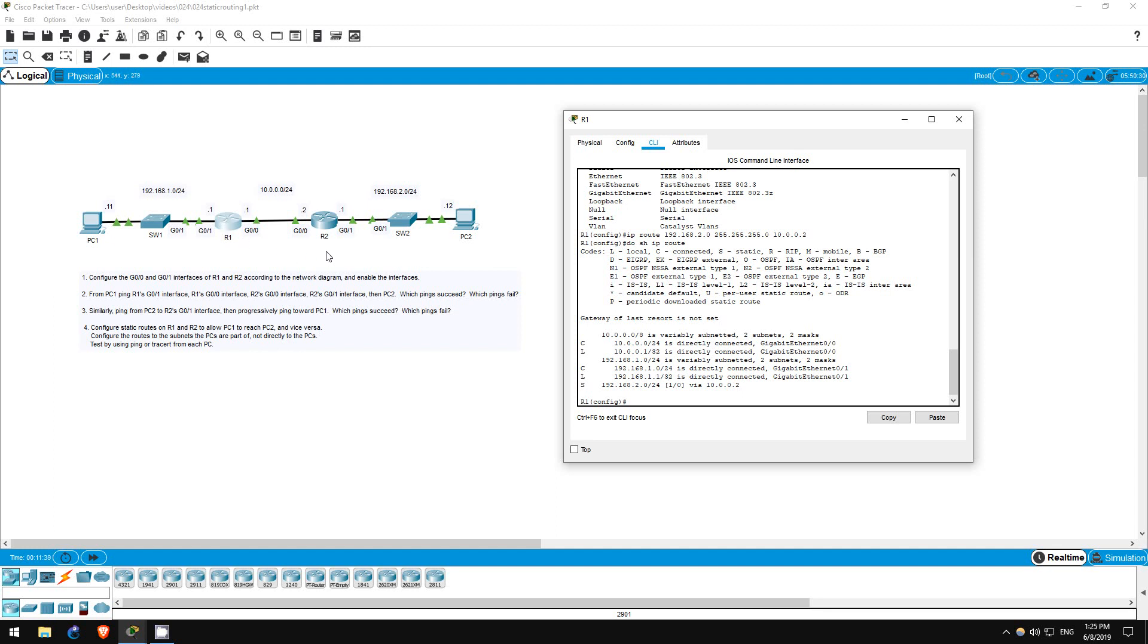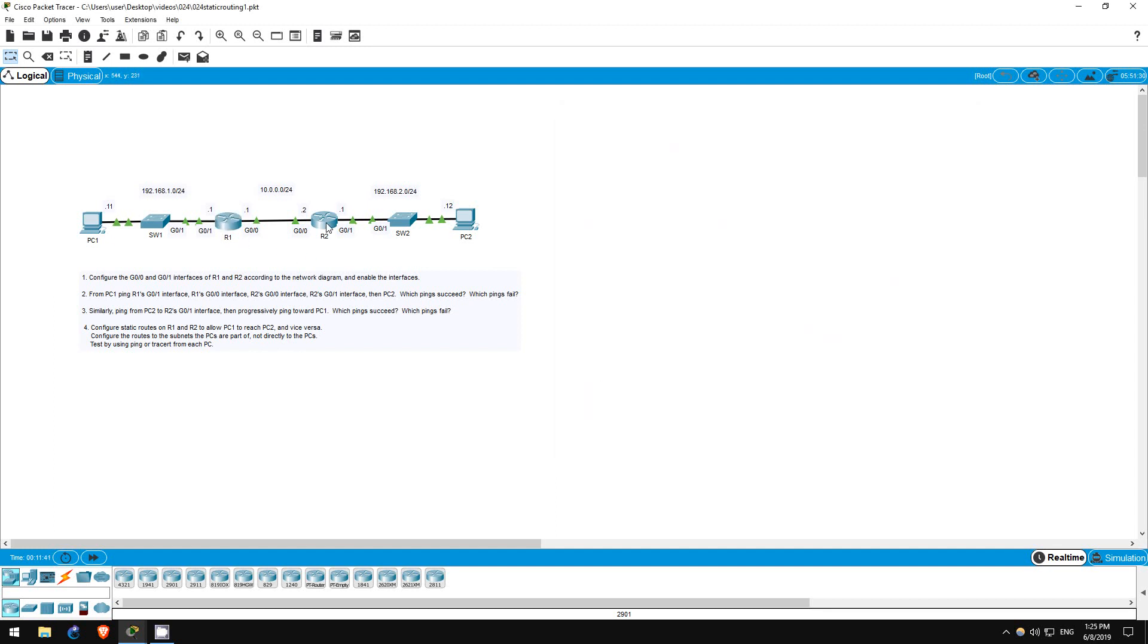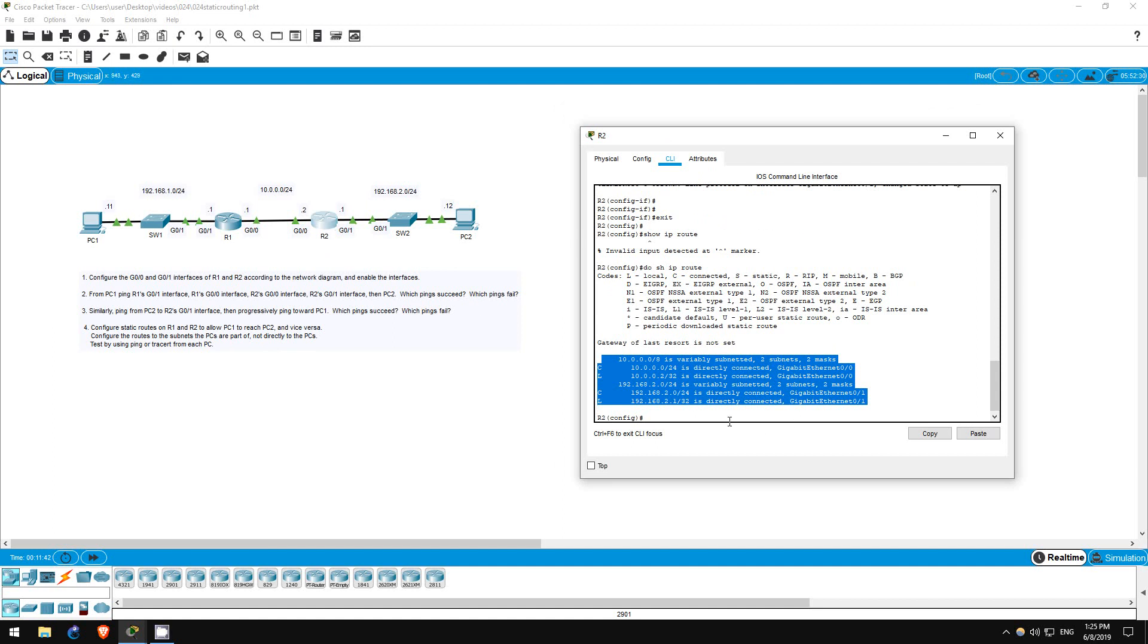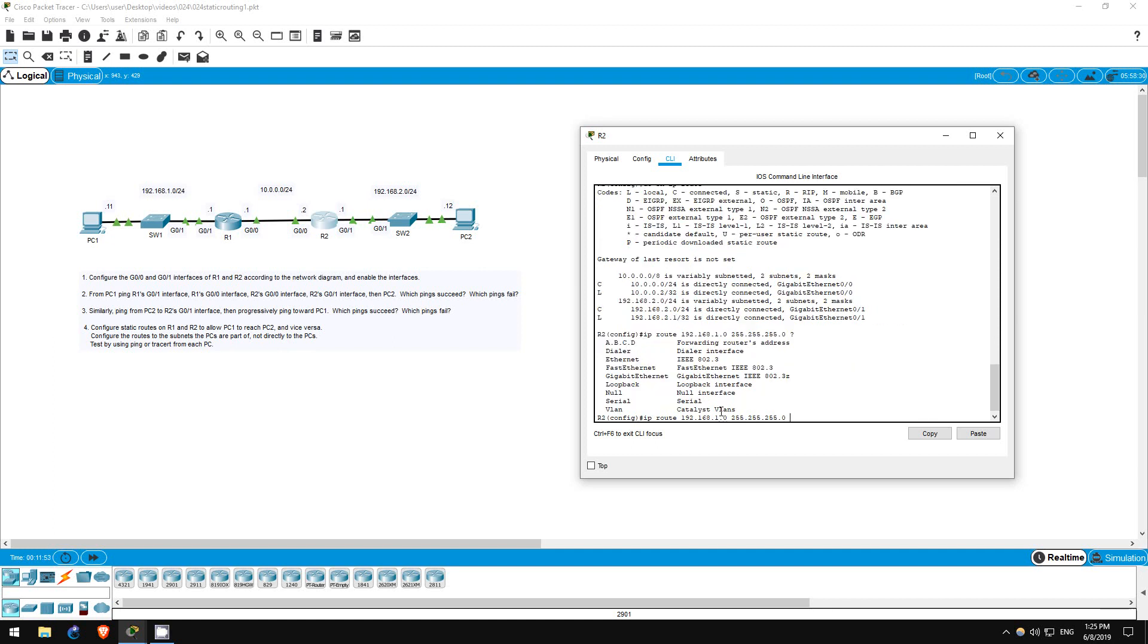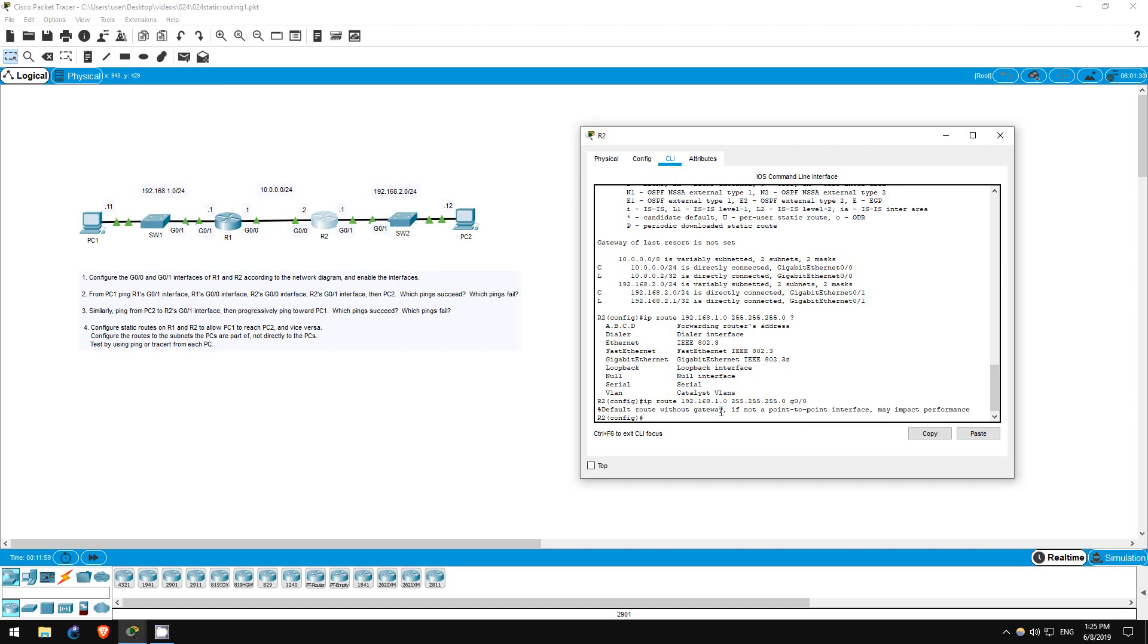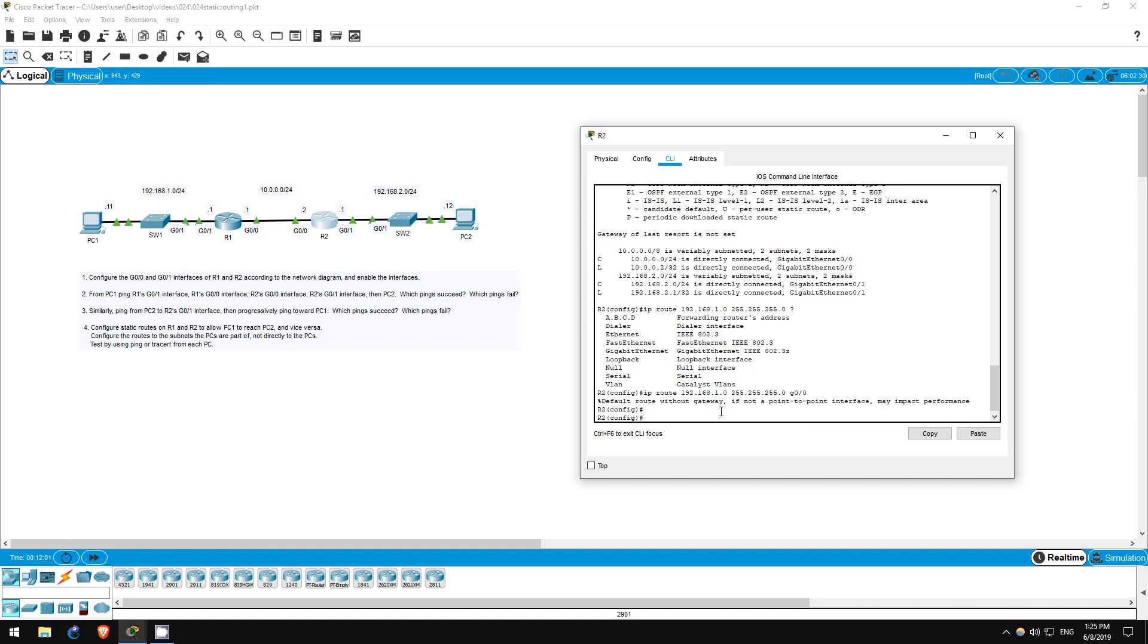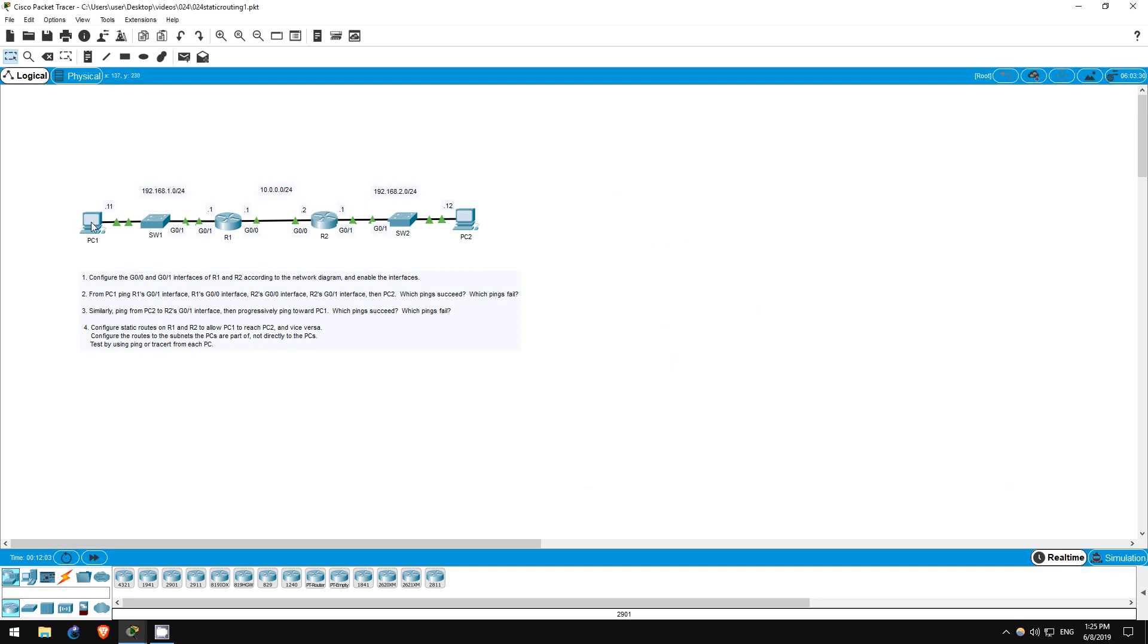Okay, now let's configure the route on R2. IP route 192.168.1.0 255.255.255.0. And now let's configure the exit interface instead of the next hop address just to try it out, G00. Okay, now we should be able to ping from PC1 to PC2.